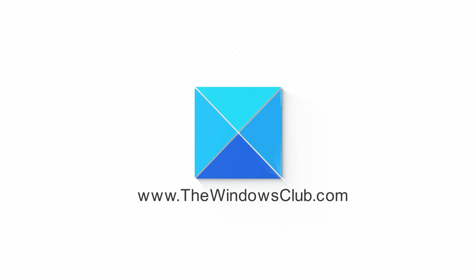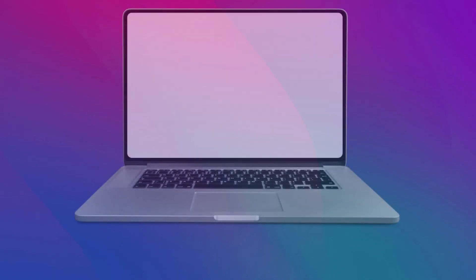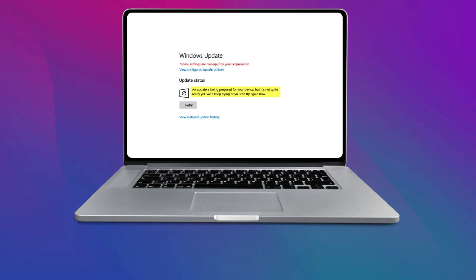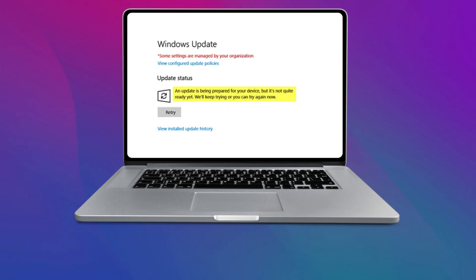This is the Windows Club. When running Windows Update on an old laptop that hadn't been updated for a long time, for one of the updates you can receive this error message: An update is being prepared for your device, but it's not quite ready yet. We will keep trying or you can try again now.